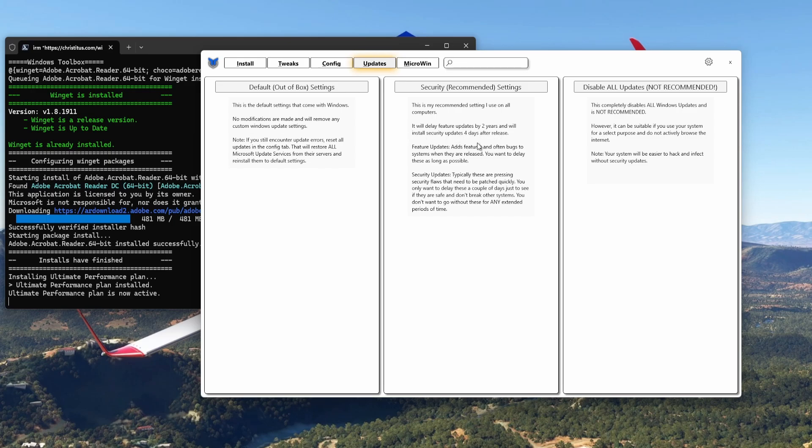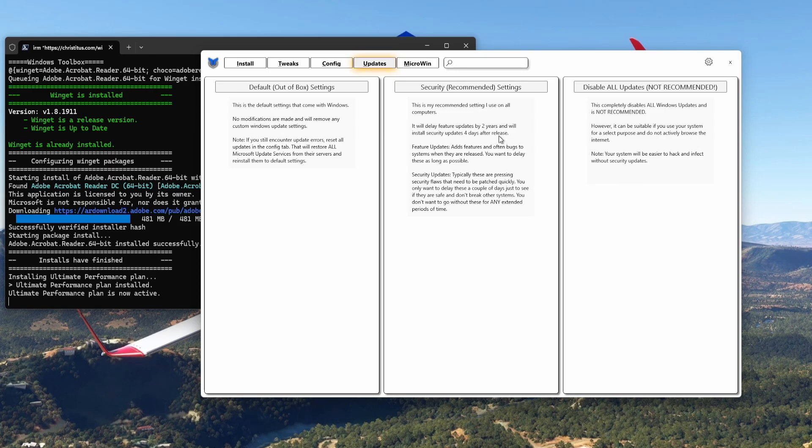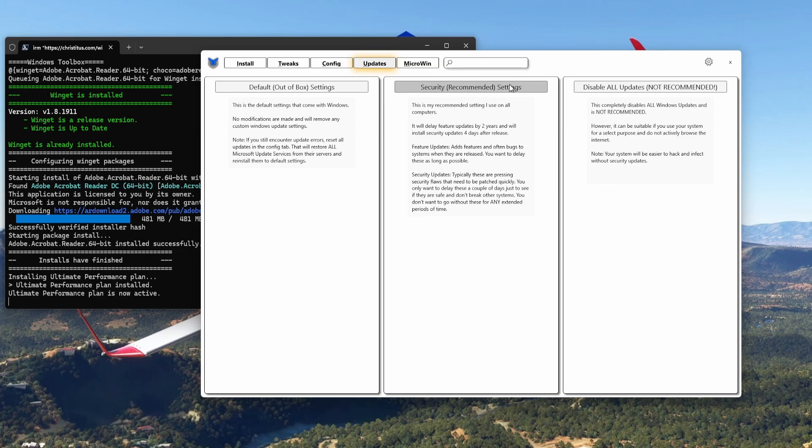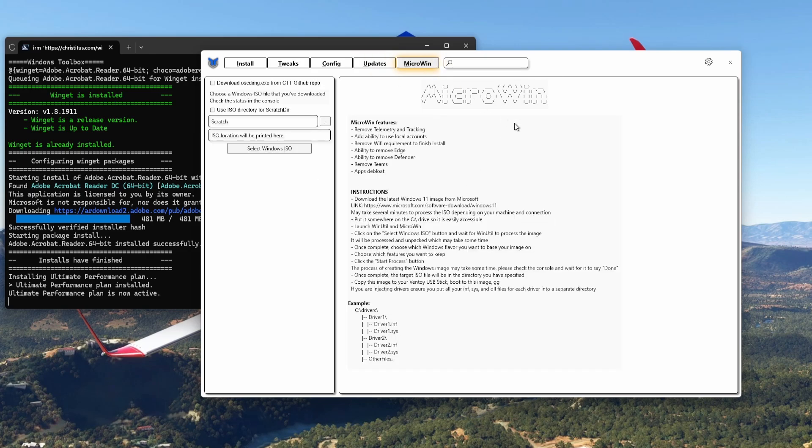The security updates which are important, they are updated four days after the release. The security updates normally come out on Tuesday, so you delay them by four days, that's Friday or Saturday. If there are any flaws in the security update, they will be fixed by Friday. So delaying it for four days will make sure that you will have a good security update. Feature updates add features and often bugs to systems when they are released, so you want to delay them as long as possible. These are not recommended, and that is Disable All Updates, unless you have a standalone computer. But that's not recommended. The middle one, the security settings, those are recommended. MicroWin, we're not going into MicroWin because that's for making a Windows ISO file to install Windows on different computers if you want to do that.